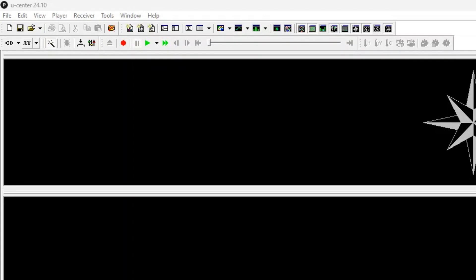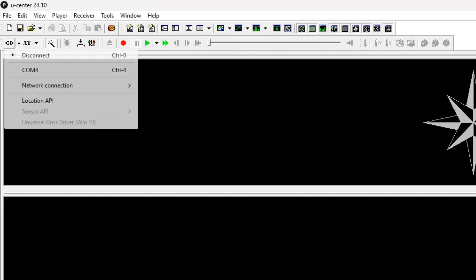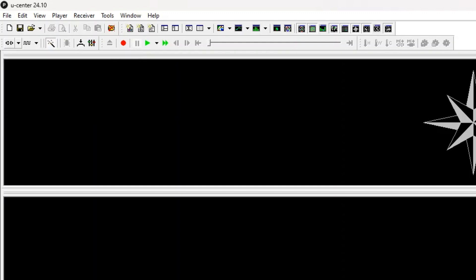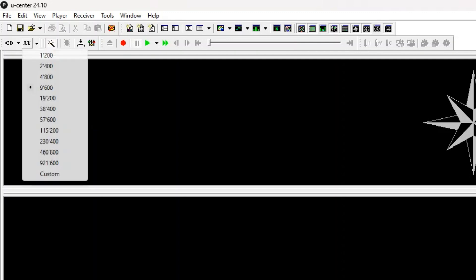First, you would have to go under this first dropdown, which is to connect the serial port. And that is our COM4, the one we saw in the device manager. You can see right now I have it disconnected. But if I click on this COM4 and select it, then it will start to display the reading from my GPS module.